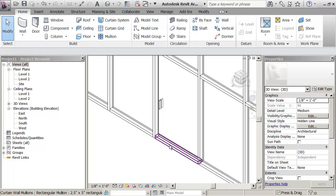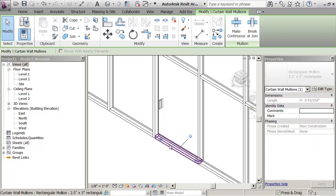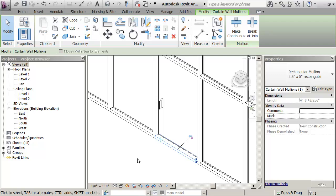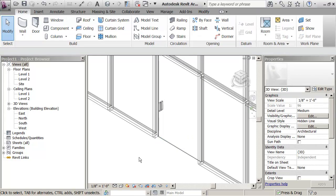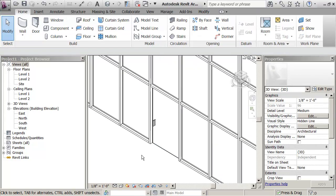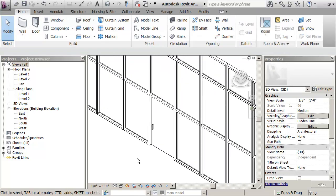To find that mullion, unpin it, delete it. And it's gone.